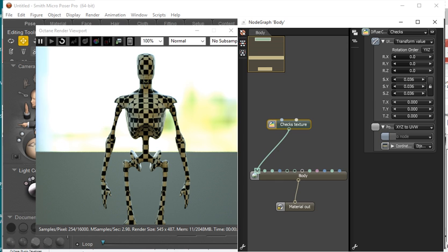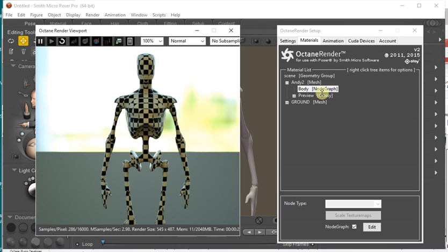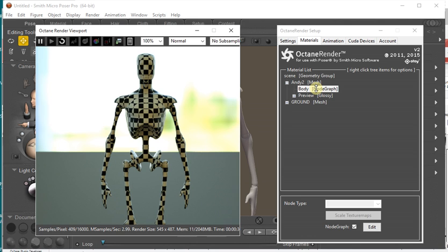Now there are some limitations. When you have this Node Graph, you can't copy and paste it to another material and bring across the texture maps, or sorry, retain the texture maps. You can't load a LiveDB material into that Node Graph via the normal menu commands.